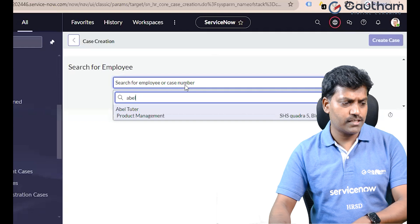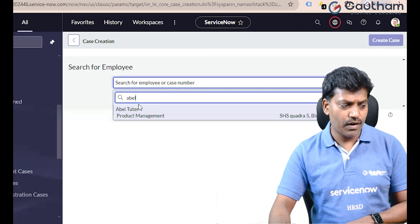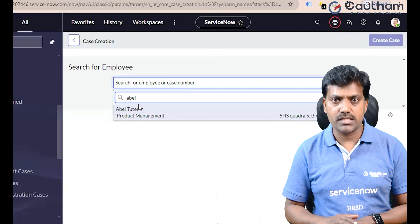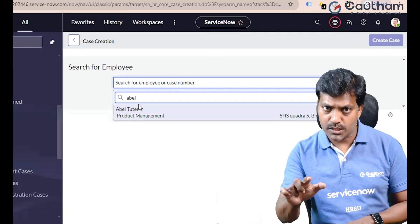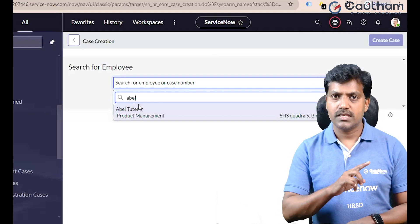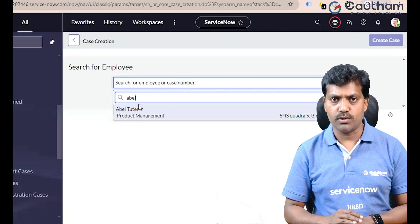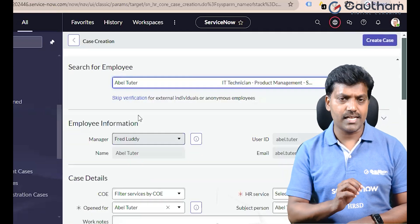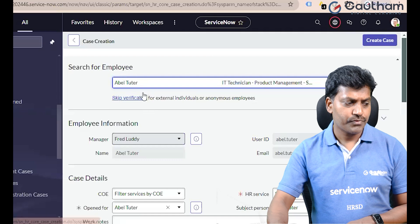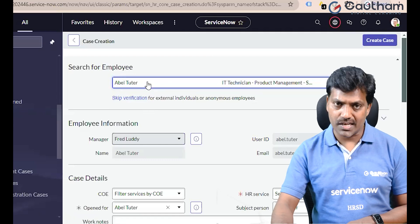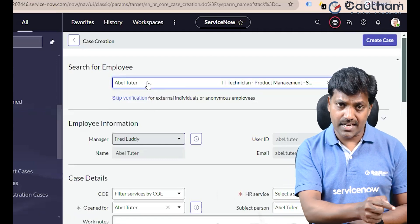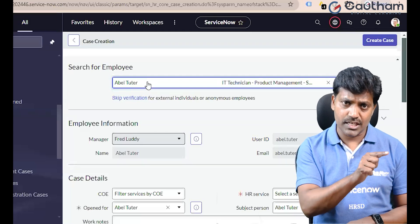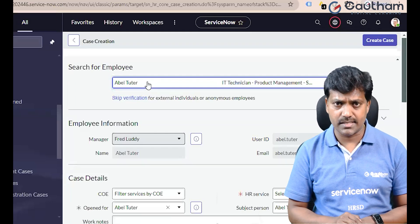I am going to search for 'A1 tutor.' This keyword returns only one record out of 20 records total — 10 records on the first page and 10 on the second page. Select the case. When we select the user, this person has created a case. On behalf of this person, the HR agent will also create the case.